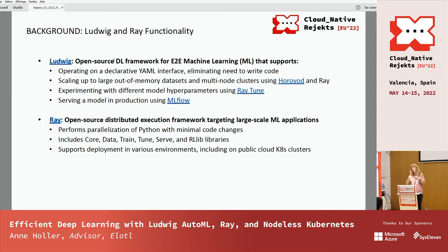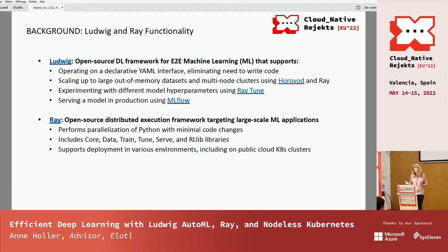Ray supports deployment in various environments — directly onto AWS VMs is one, and on public cloud Kubernetes clusters is another. These are two things we'll talk about today.